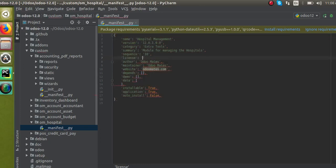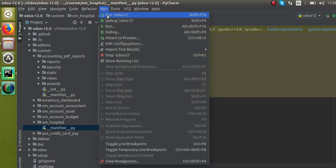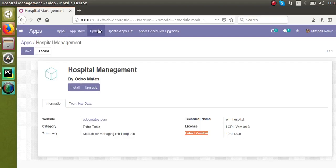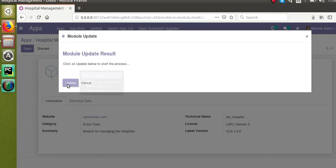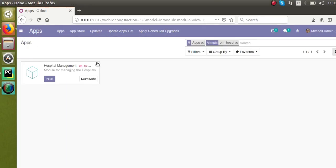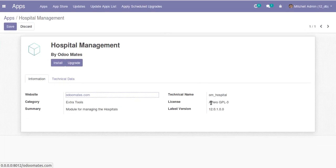If you are developing a module under a GPL license, you can specify it in the manifest file using the 'license' key. For example, if your license is AGPL-3, you can specify 'AGPL-3' in the manifest file. After making changes in the Python file, restart the service, then click the 'Update App List' button. Reload the screen and you can see that the license has been updated to AGPL-3 — it was LGPL-3 before.